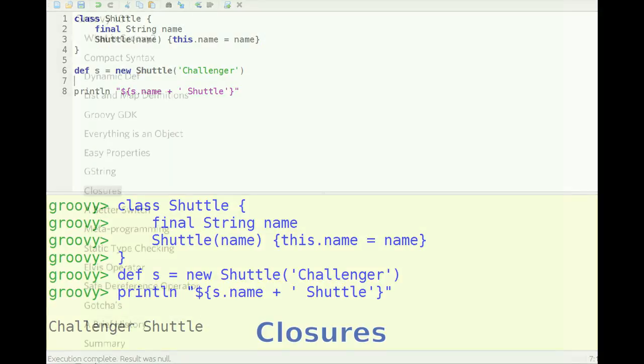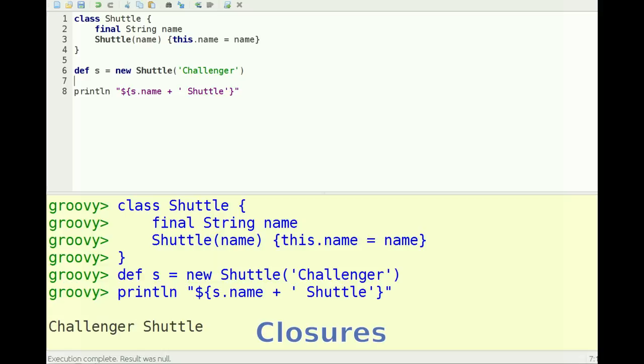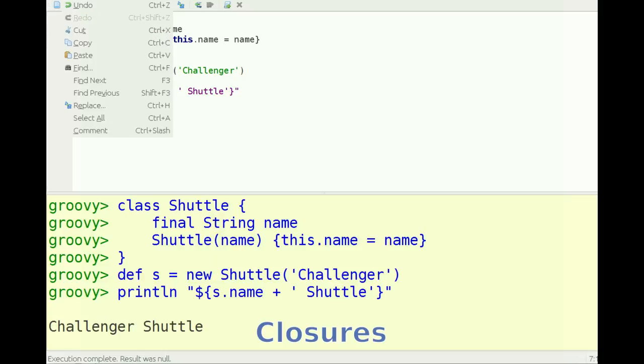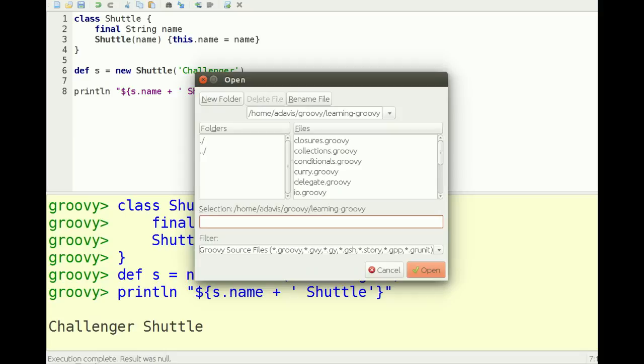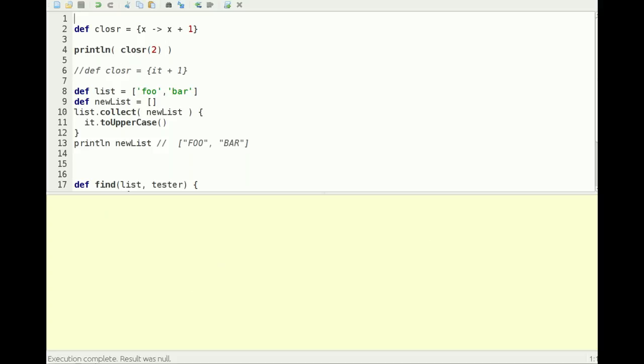Lastly, I want to talk about closures. For this part, I'm going to open an existing file that I've created called closures, which demonstrates the use of closures. A closure in Groovy is much like an anonymous class in Java, or if you're familiar with Java 8, it's much like a lambda expression. In fact, in Java 8 it can be coerced to be used anywhere a lambda expression might be used.